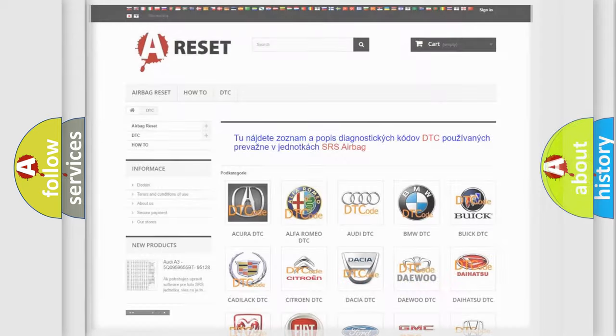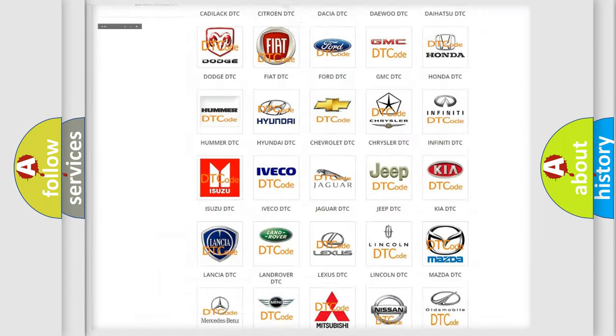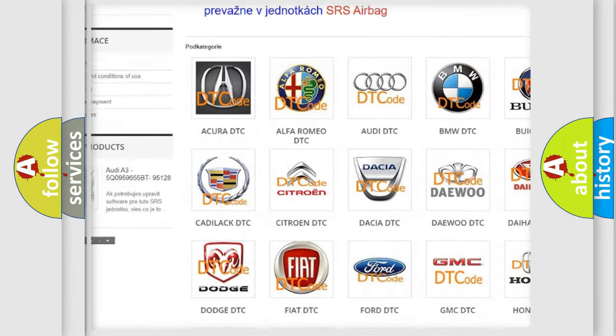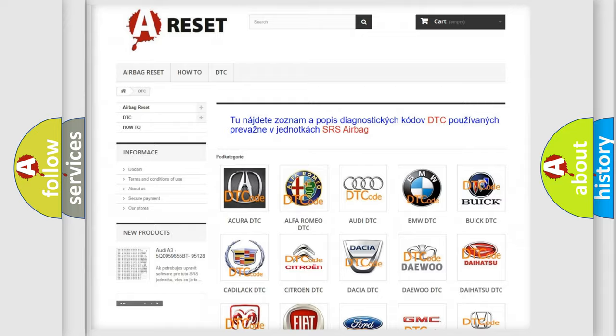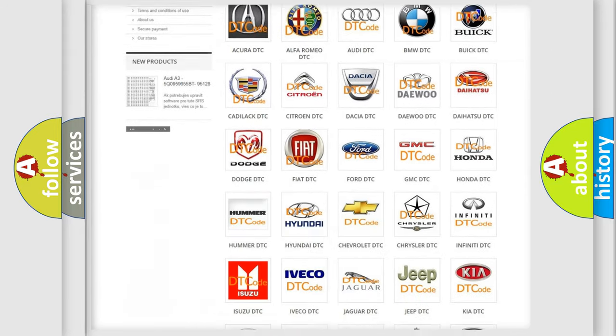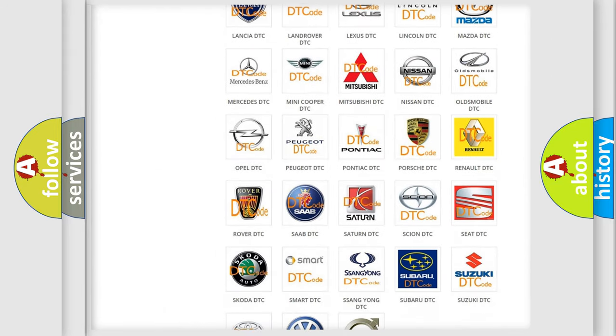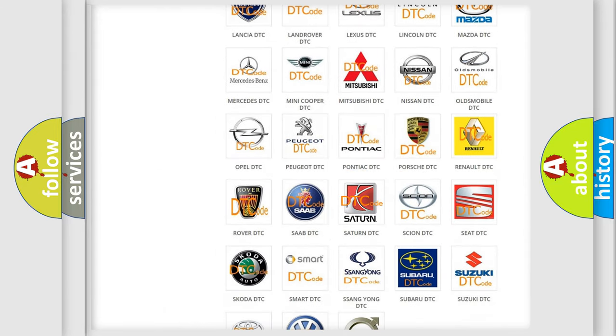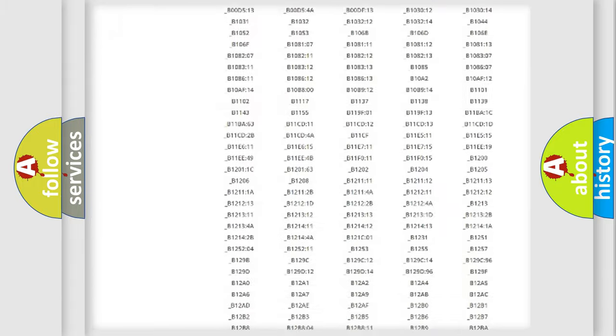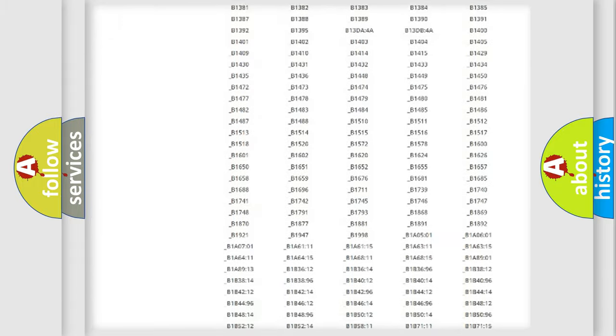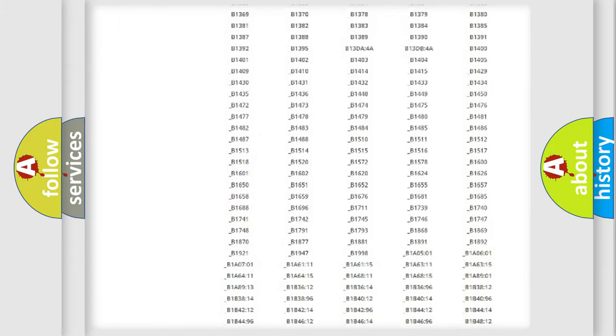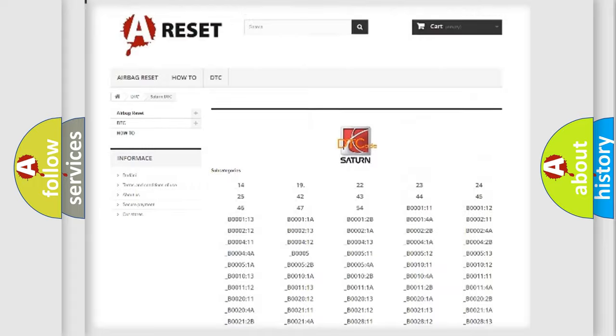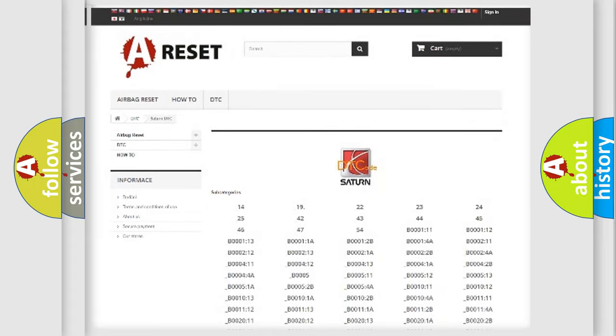Our website airbagreset.sk produces useful videos for you. You do not have to go through the OBD2 protocol anymore to know how to troubleshoot any car breakdown. You will find all the diagnostic codes that can be diagnosed in Saturn vehicles.